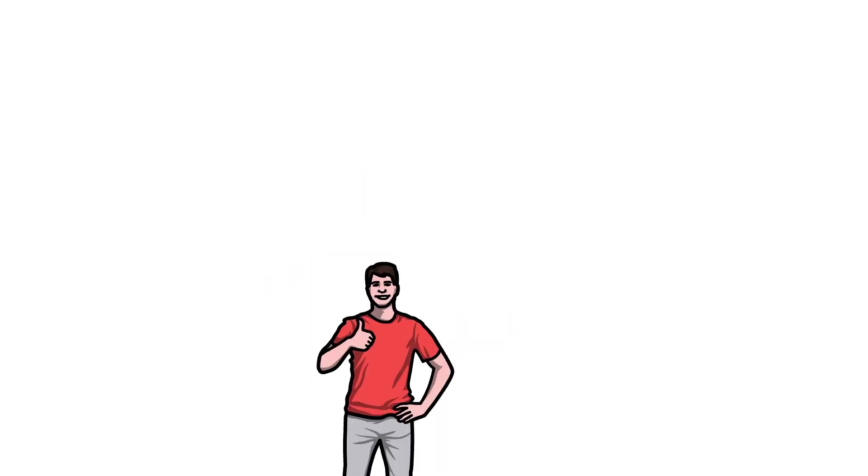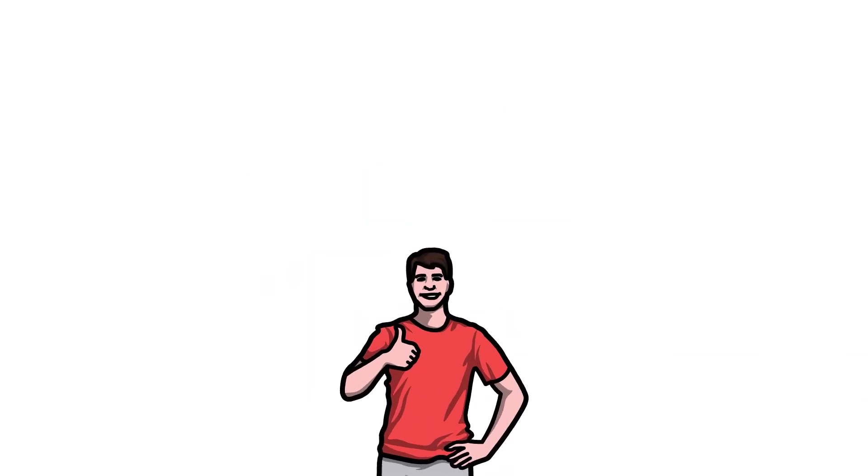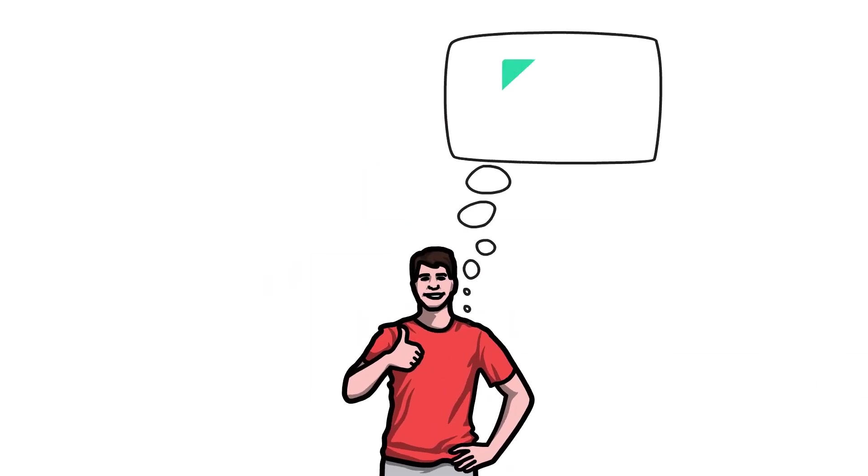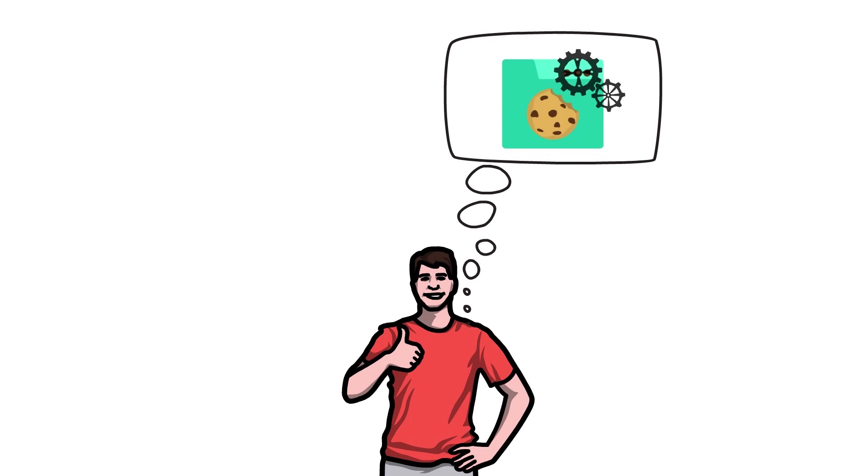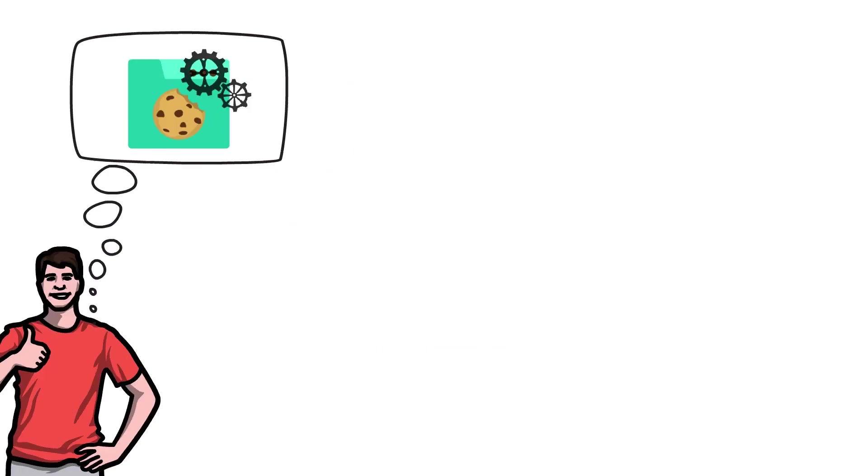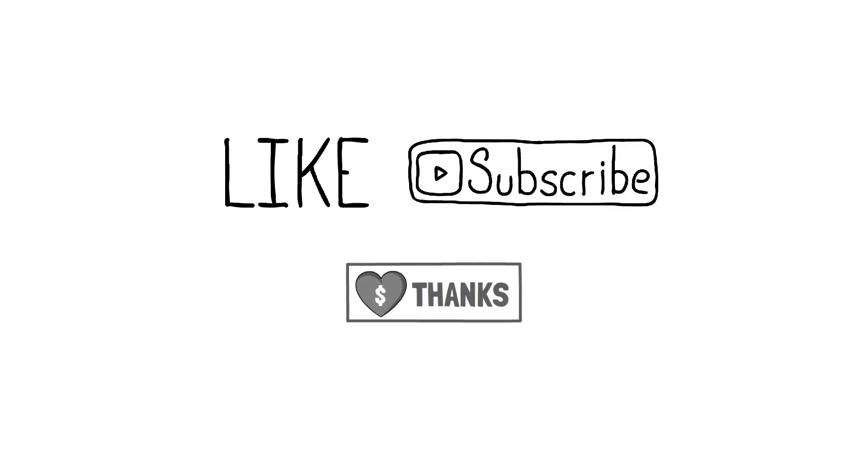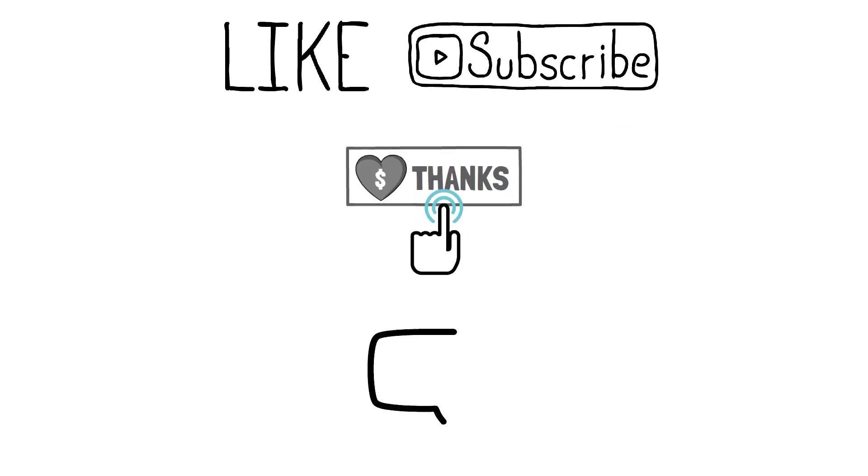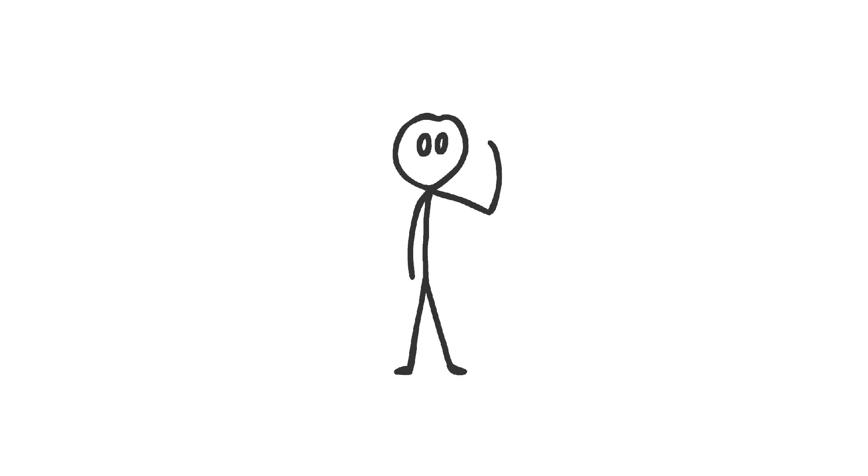I hope this was useful and has helped you better understand what cookies are and how they work. If you want to support me to make more videos like this one, like and subscribe, maybe hit that thanks button. Don't forget to leave a comment in the section below and I will see you next time.